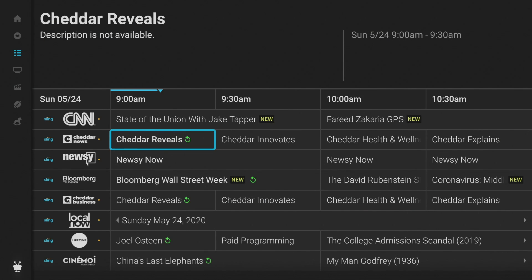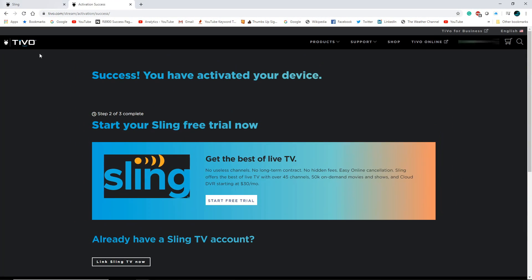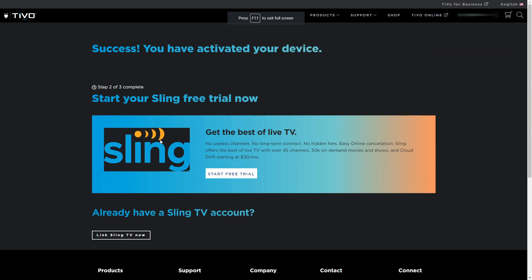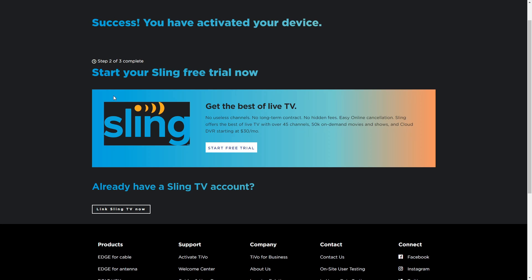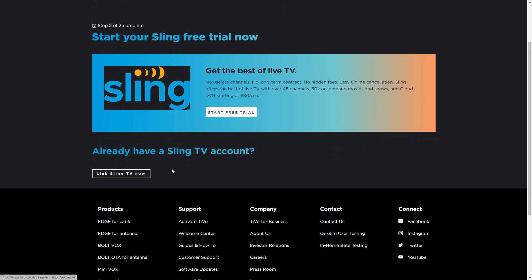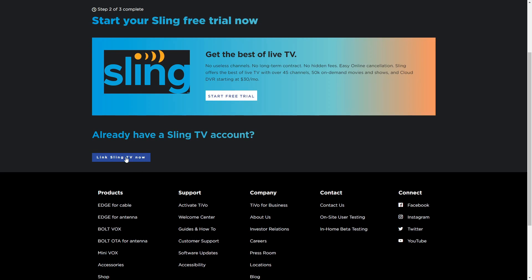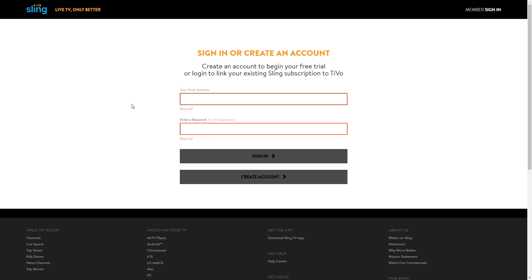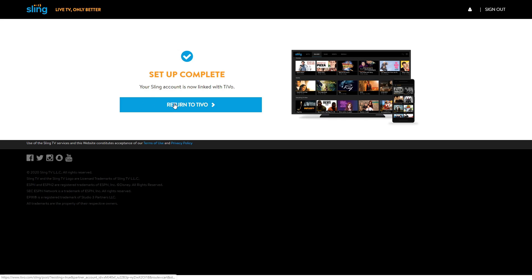If you have a Sling TV subscription, you'll need to set it up to have access on your TiVo device. Over on the computer, sign into your TiVo account. You'll see a setup option for Sling and an option to sign up for a free seven-day trial. You can start the free trial, or if you already have an account, just link Sling to TiVo. It will ask you to sign into Sling, and once linked, return to TiVo.